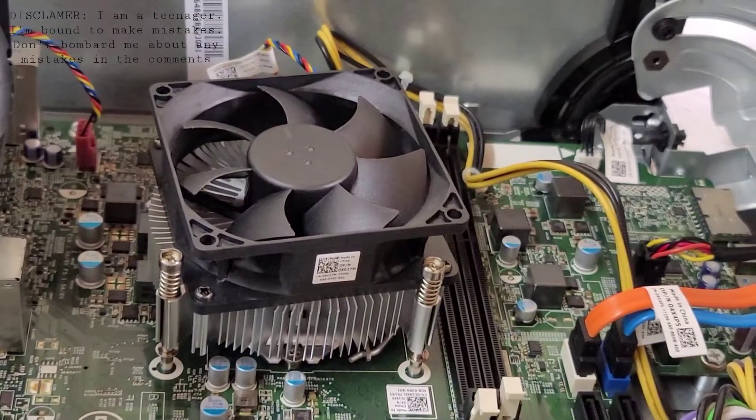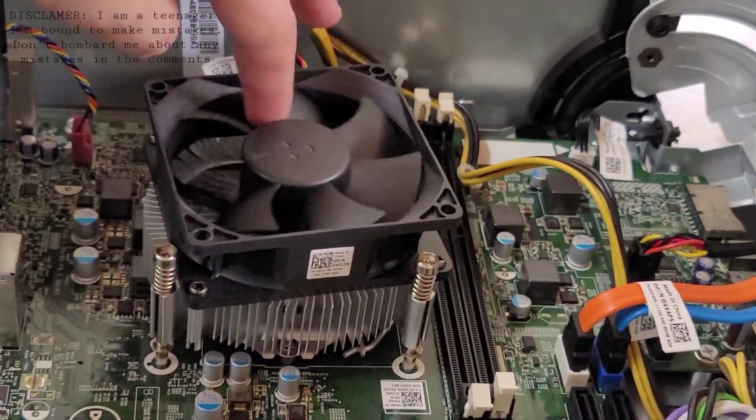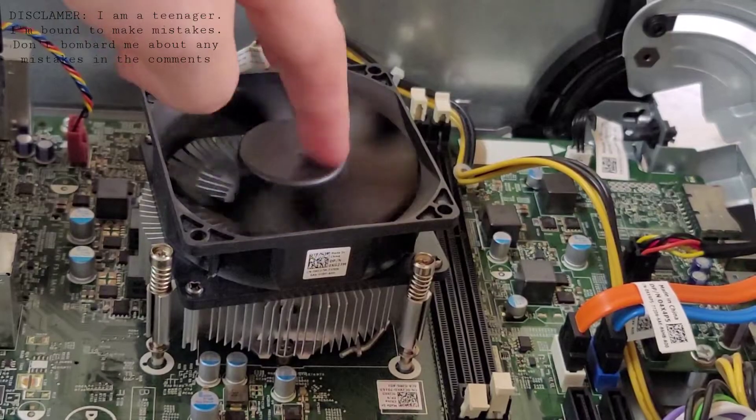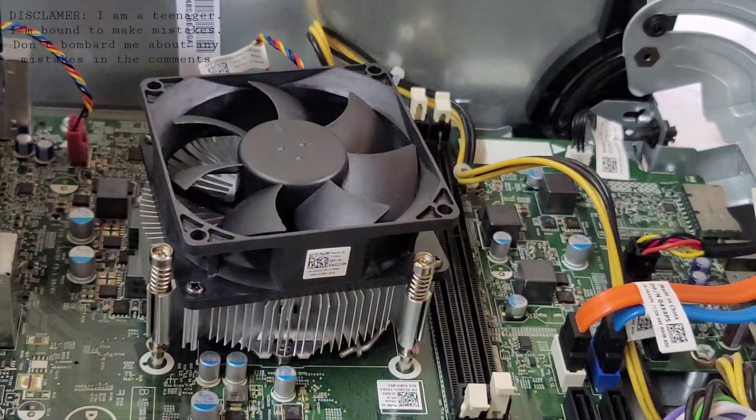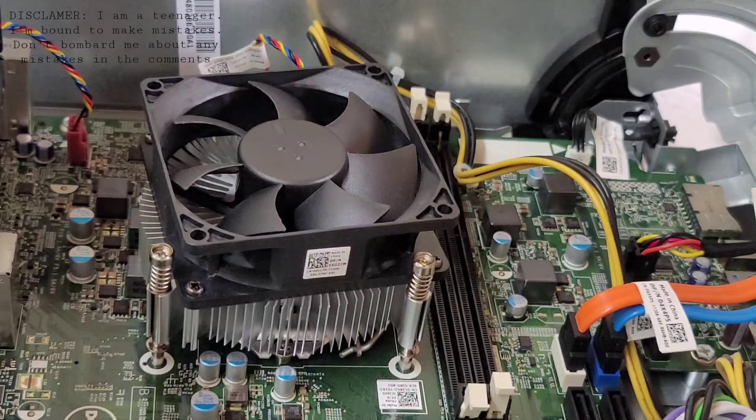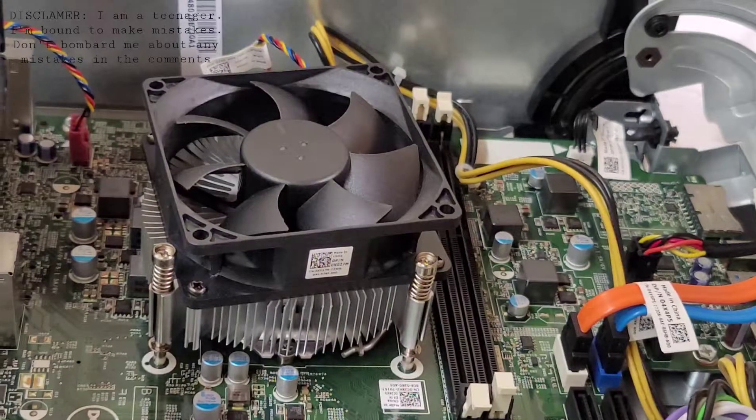The Inspiron 3650, or I'm sorry, this one, comes with an Intel Core i5. There's obviously the option of a Core i3 or, I think, a Core i7.